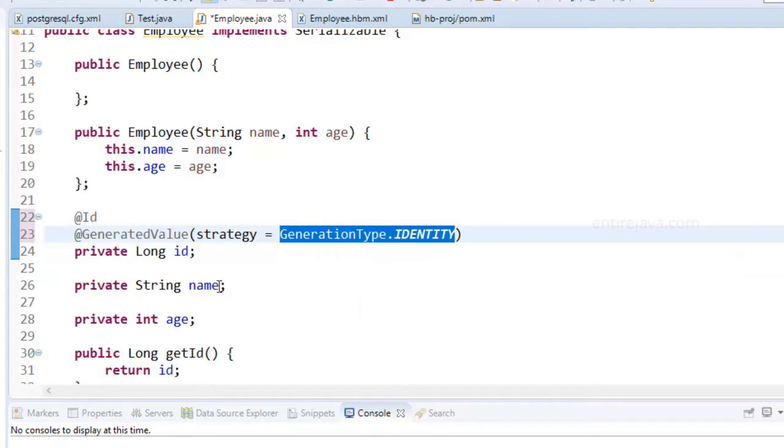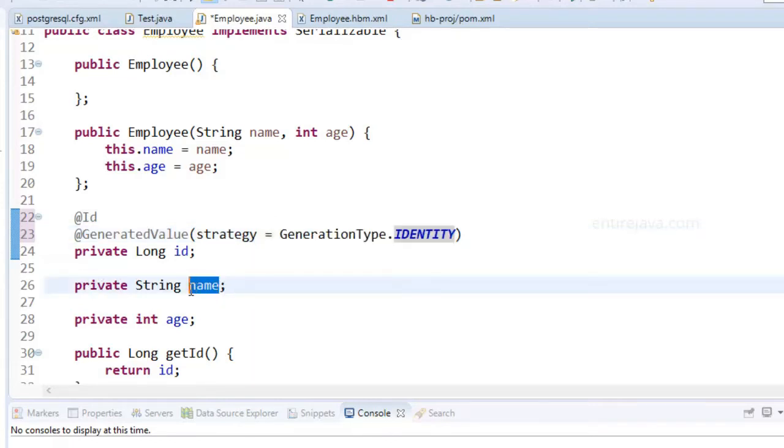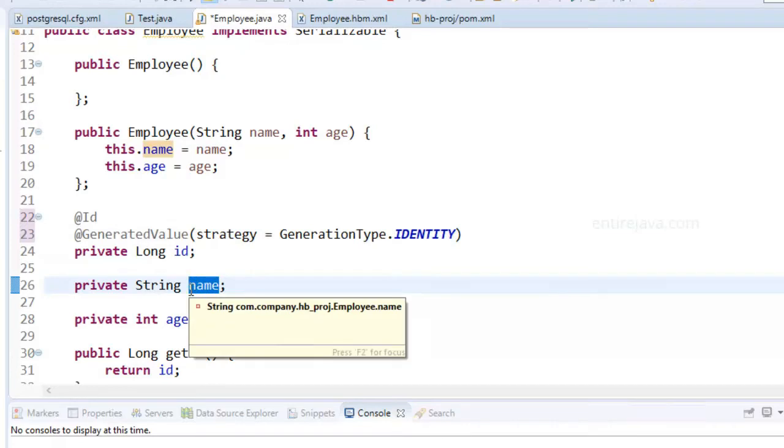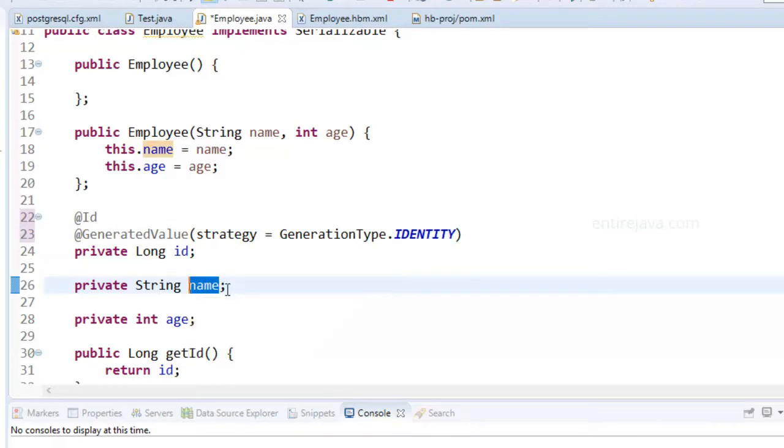And you don't have to explicitly mention annotations in here to tell Hibernate that these are also the fields in the database. Hibernate can figure it out automatically and would create columns accordingly.